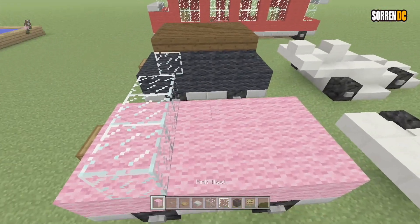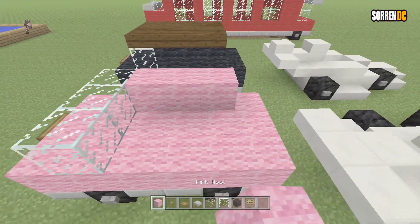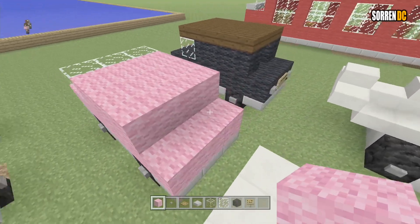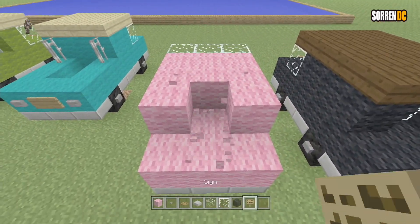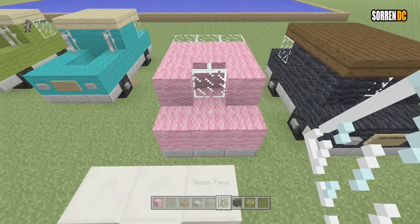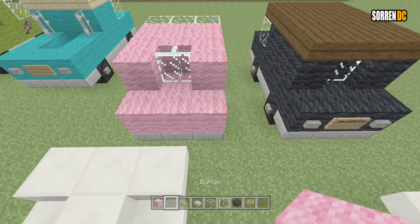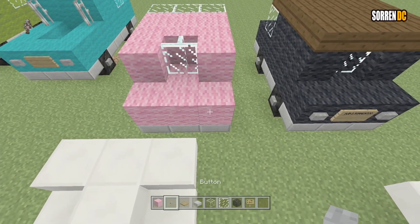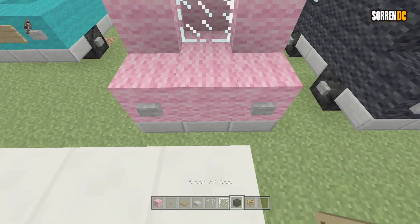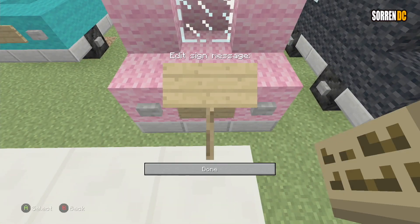And then we're going to fill this in the rear back, break the middle one, put in a glass pane, and then on the back of this put two buttons, and then a number plate if you want.